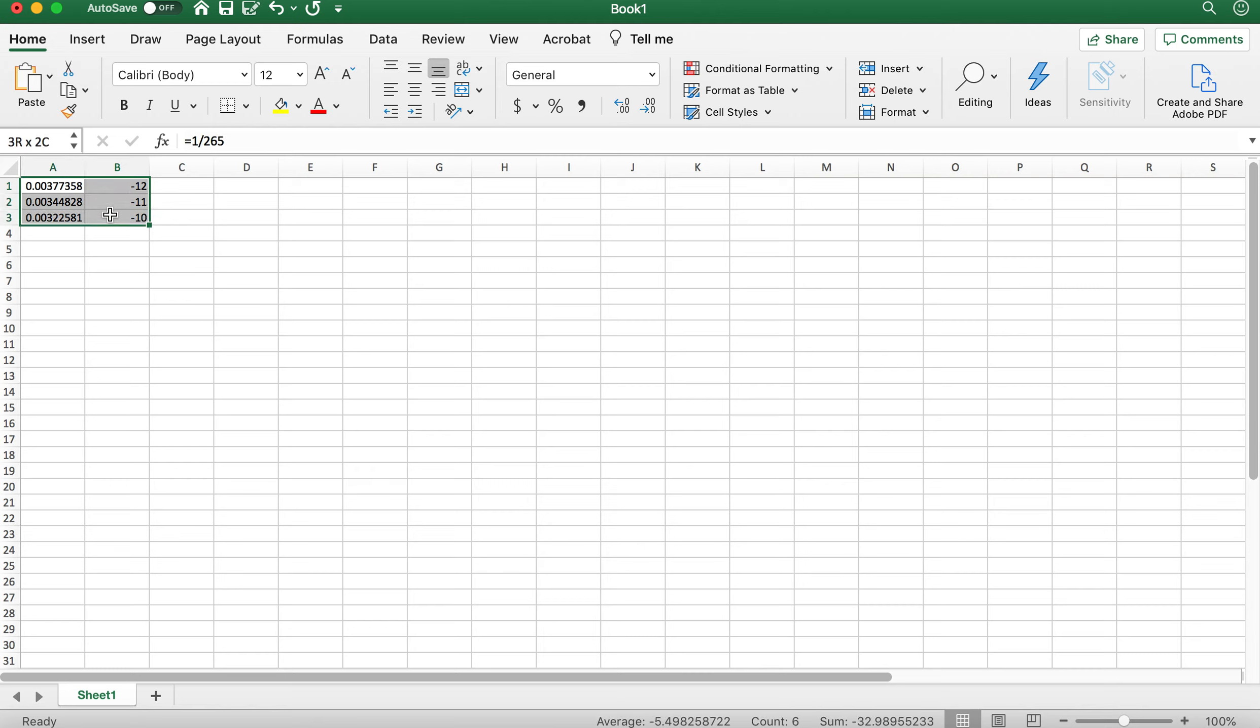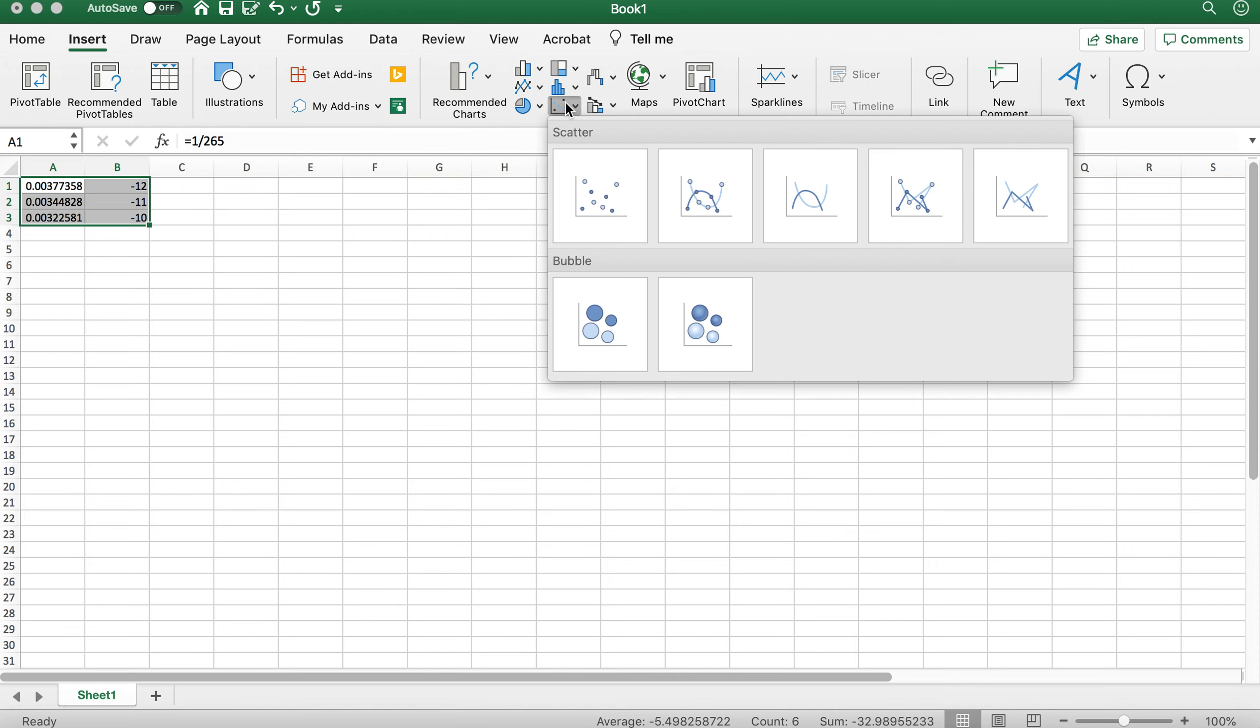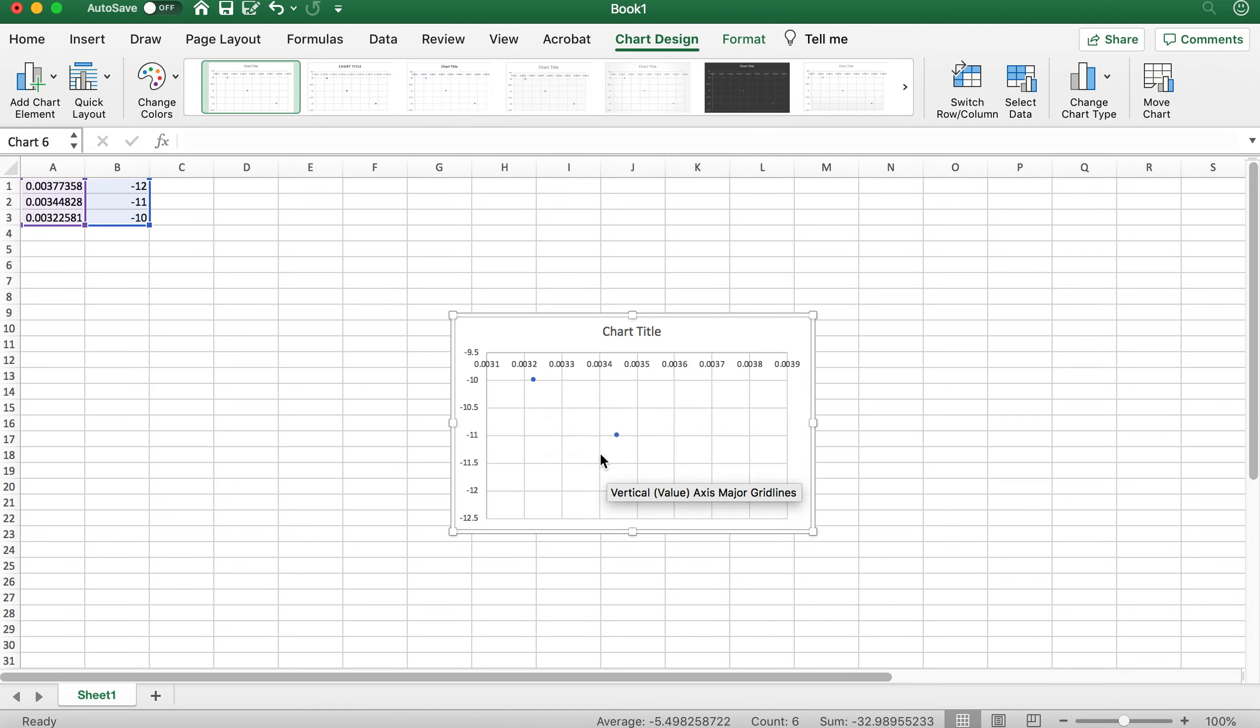Then you'll select all that data, and then you'll go to insert. Now this is going to be different depending upon the version of Excel that you're using, but every version of Excel has a way that you can insert a chart. So you go to insert, and the chart you'll choose is going to be the XY scatter chart, this one here. So your graph will look something like this.